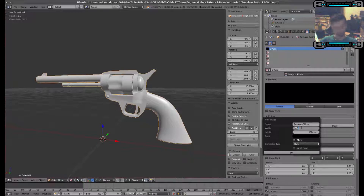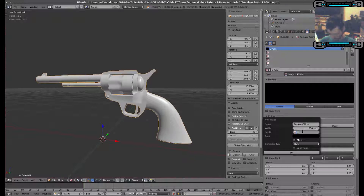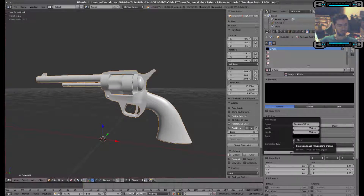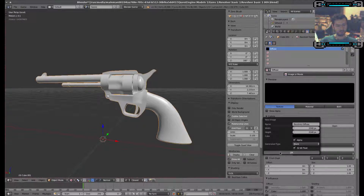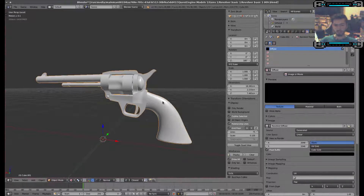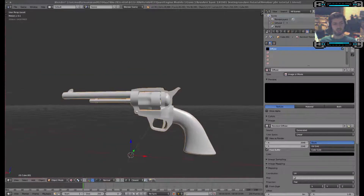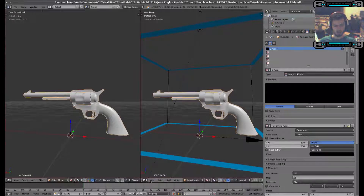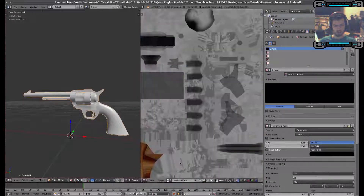Create a new texture — Revolver Diffuse. I'm going to use 2048 by 2048, and I'm going to click 32-bit float. Blank, with alpha — technically I don't think we need alpha for the basic diffuse, but we'll leave it. Now we'll just open up the UV texture editor, or image editor.